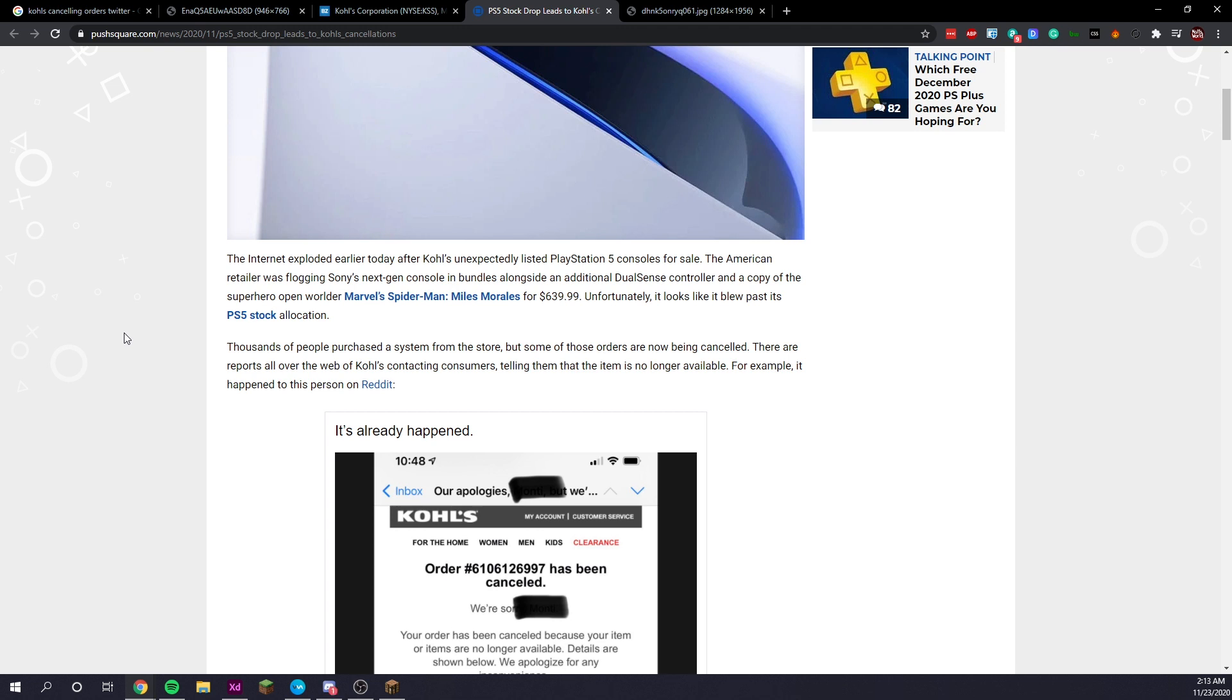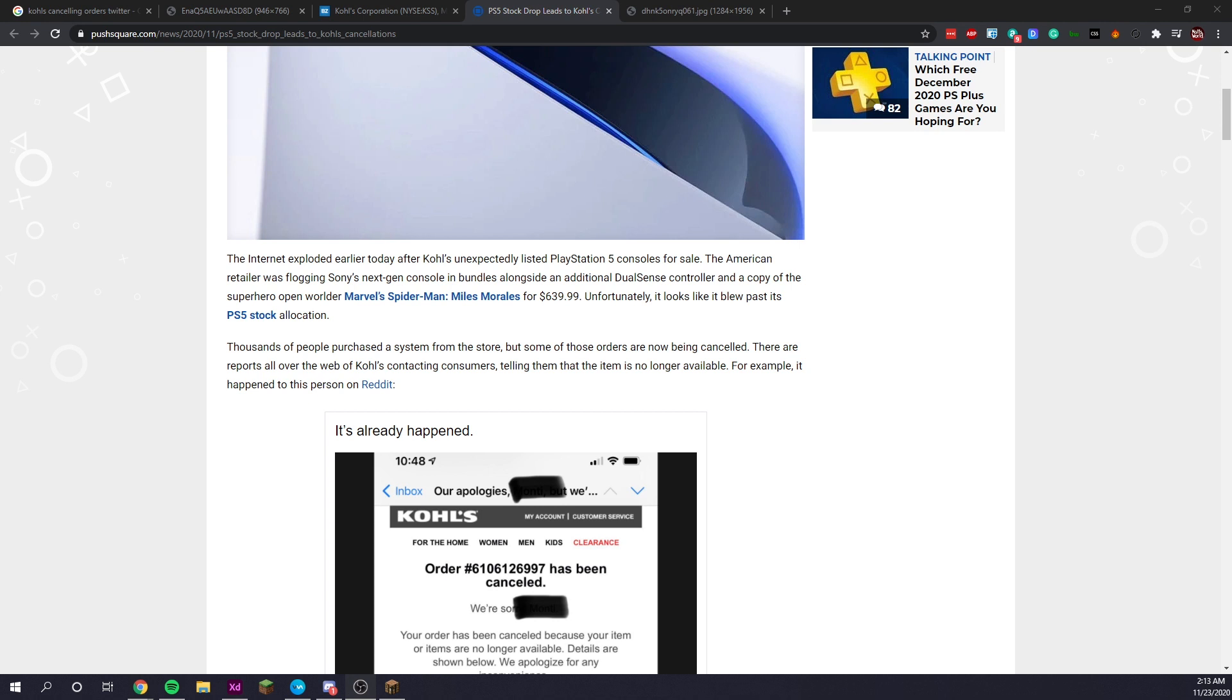Today we're reporting breaking news about Kohl's cancelling multiple orders of the PlayStation 5 consoles.